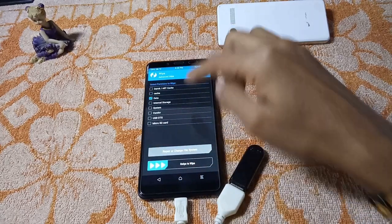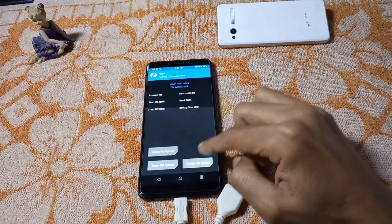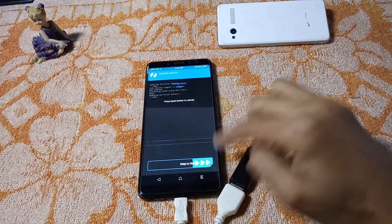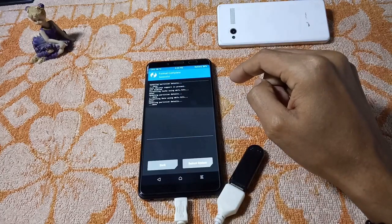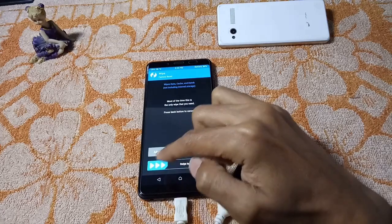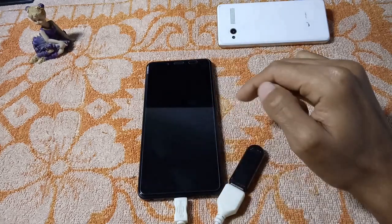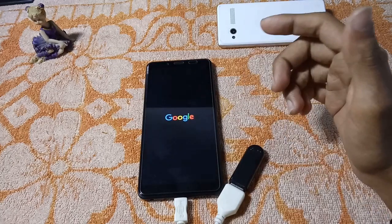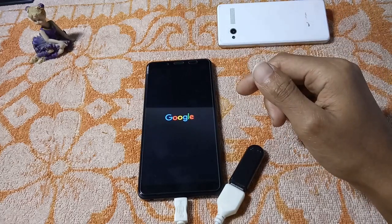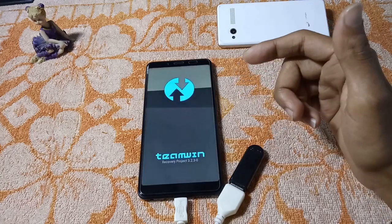Go back and click on the data partition, then click Repair or Change File System, click Change File System, select F2FS, and swipe to change. Successfully changed. Now you need to reboot recovery one more time, otherwise you may get a boot loop or error while installing the ROM. It is rebooting into recovery again.